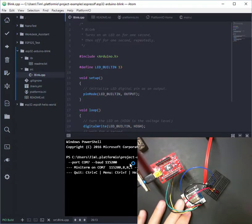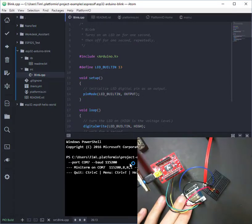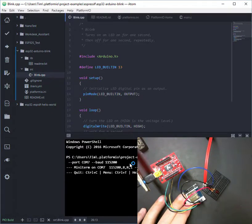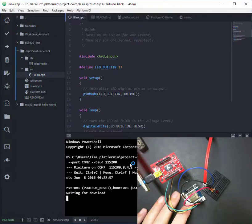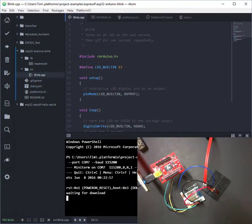So now all we have to do is put the module in Flash mode. So to do that, you push both buttons down, release the reset, and you'll see it says waiting for download. So at this point it's ready.